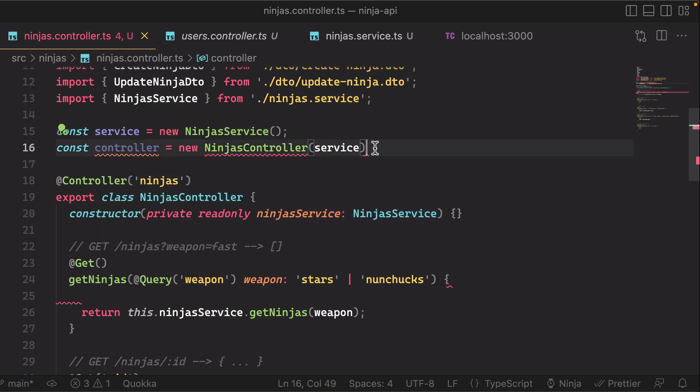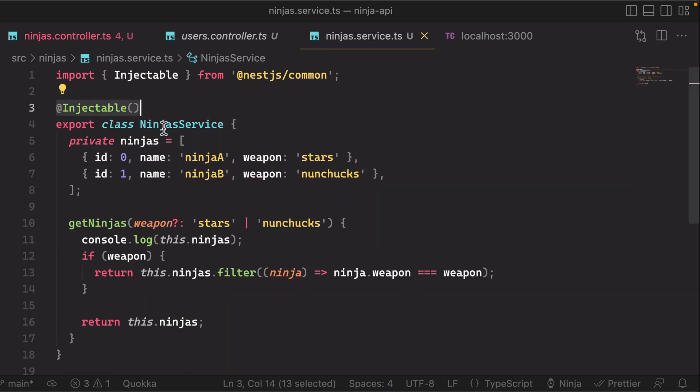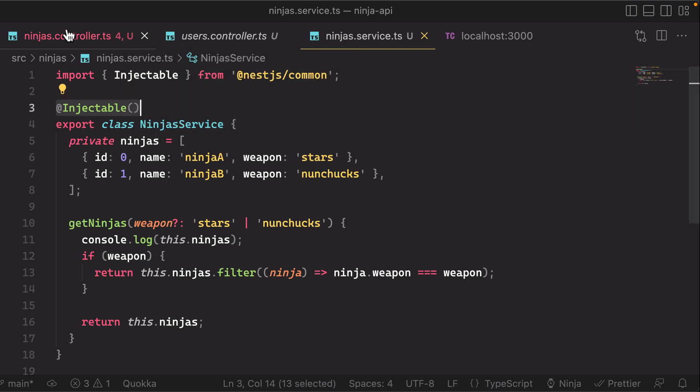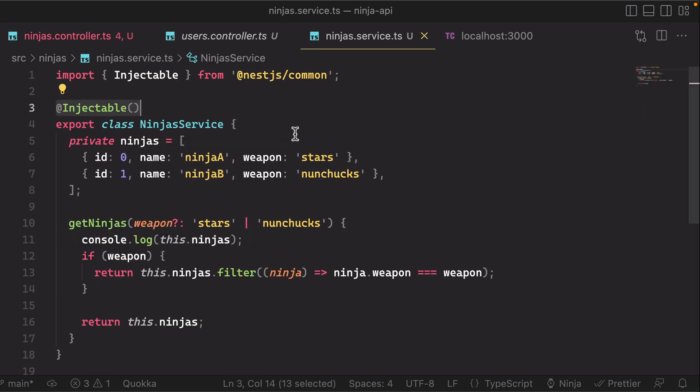So it's also doing something like this behind the scenes, instantiating that service and providing that service automatically into the controller. And that's really what we're talking about in terms of injection—that's why the decorator for our provider here or service is called injectable, because behind the scenes NestJS is automatically instantiating it for you and injecting it to your controllers and anything else that is depending on it.